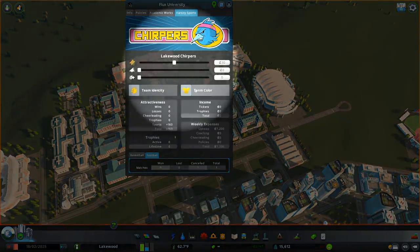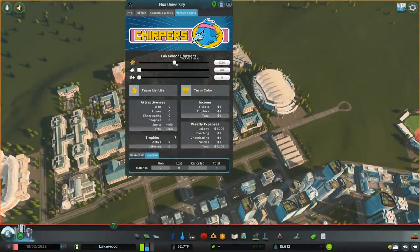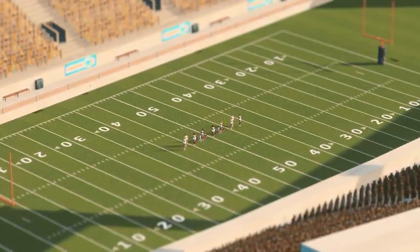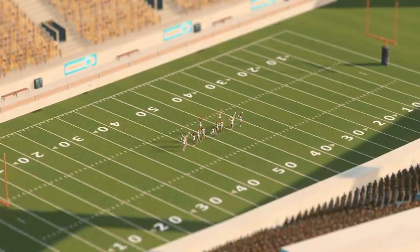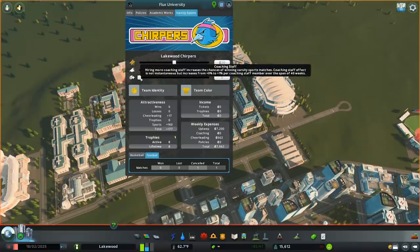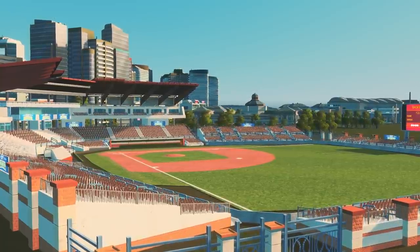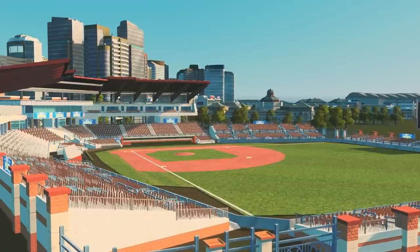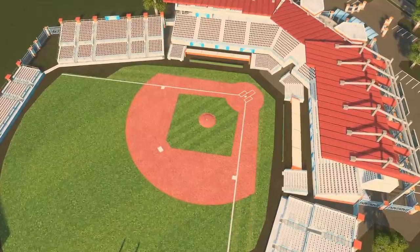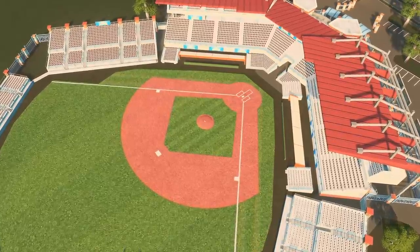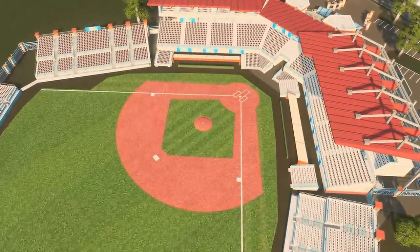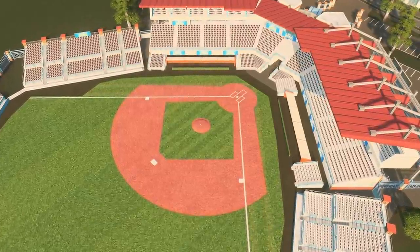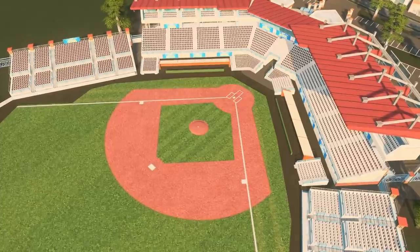The funding and ticket price sliders in this panel are where things really get interesting. Adjusting the ticket price influences the number of fans that'll attend home games, and adjusting the cheerleading funding can increase the chances of winning home games by up to 7%. Hiring coaching staff, however, affects the chances of winning at both home and away games. Coaching staff work similar to campus staff in that their value increases over time. Each staff member has the potential of yielding a 1% increase in win percentage, meaning a fully staffed coaching team could potentially contribute up to 25% towards your varsity team's win percentage. It's worth noting that the varsity team's base chance of winning is 30%, and additional funding simply adds to the probability of winning.